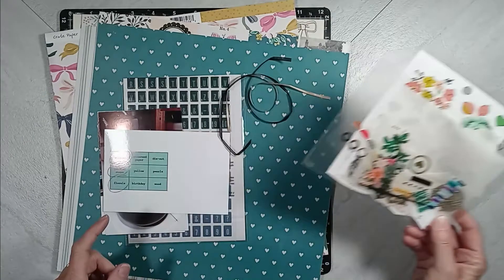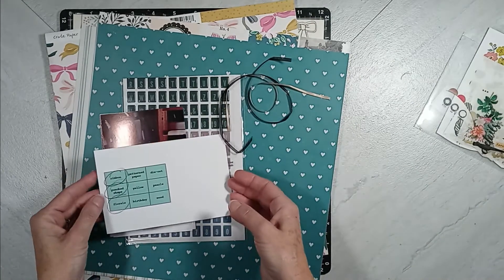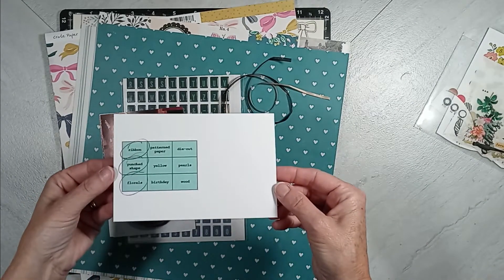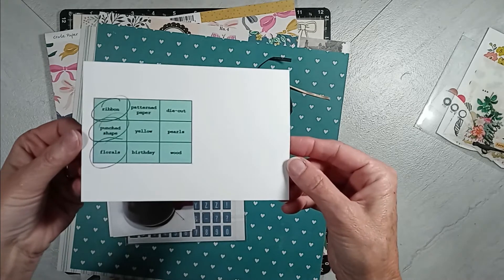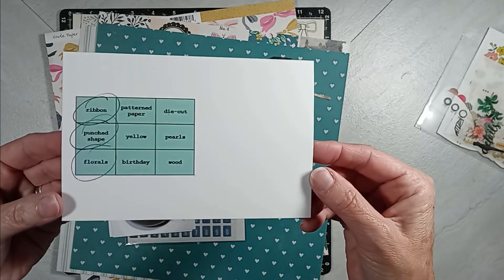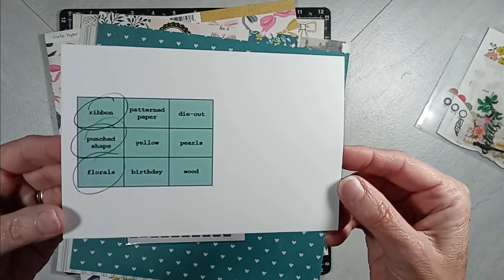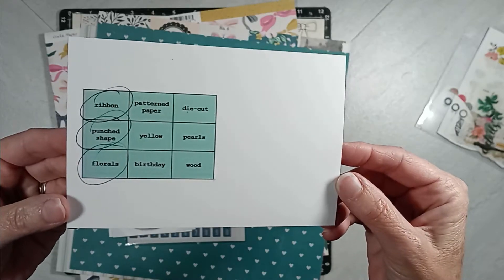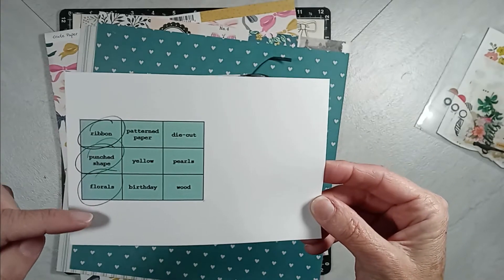For kit number one, this is all about the Maggie Holmes, and using this tic-tac-toe board. I selected the items on the left-hand side, which is ribbon, punch-shaped, and florals.